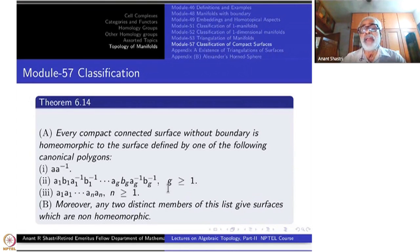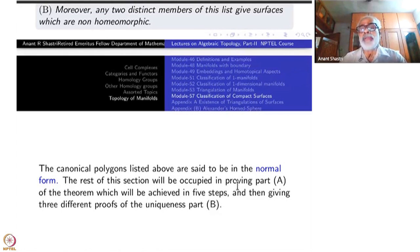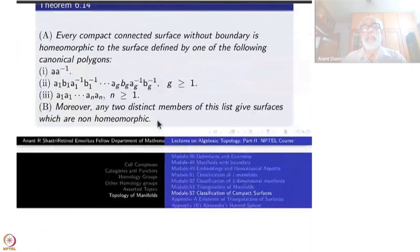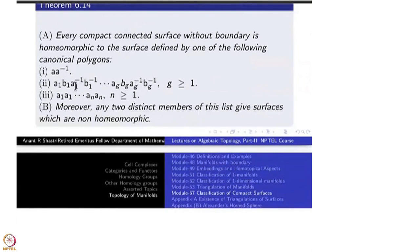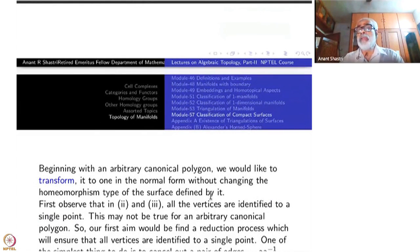So this is the complete classification for surfaces without boundary. The canonical polygons listed above are said to be in normal form. Once you normalize, the uniqueness comes — that is the whole idea. The rest of this section will be occupied in proving part A of the theorem, which will be achieved in five steps, and then giving three different proofs of the uniqueness part B. Beginning with an arbitrary canonical polygon, it may not be in normal form. What we have to do is reduce it to a normal form and show that it is one of them.